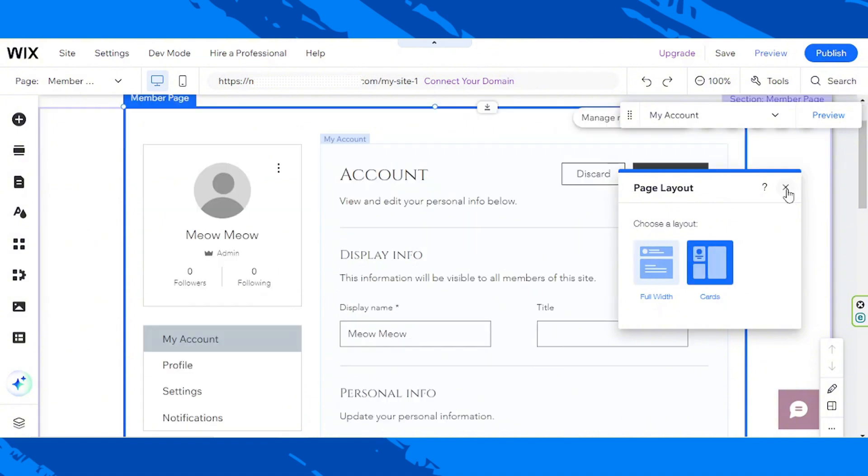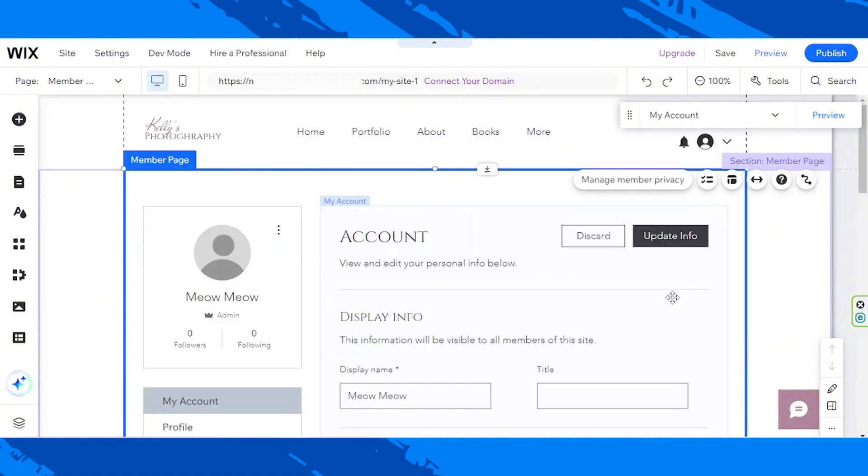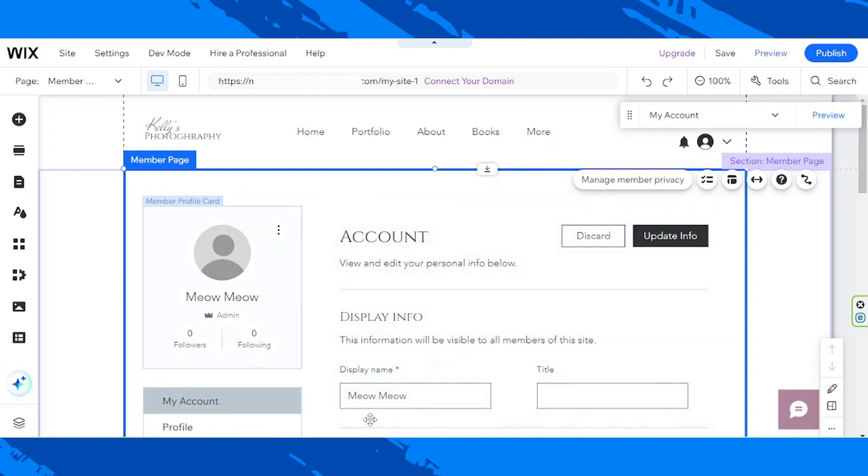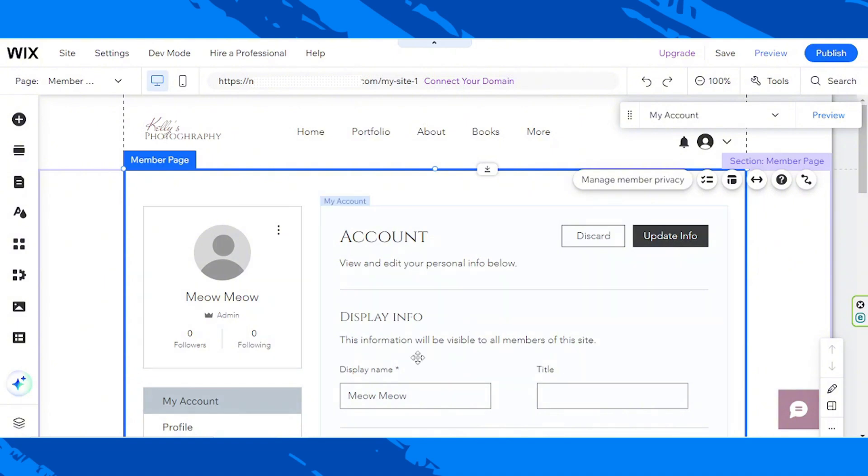I am going to close this small window now, and we are going to start editing. By the way, be careful, because this is actually a group of elements right over here. So, depending on what you click on, the tools that will appear may vary.